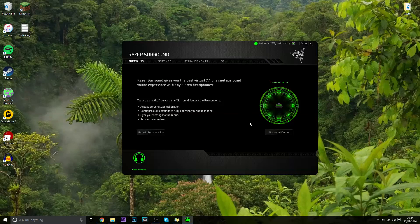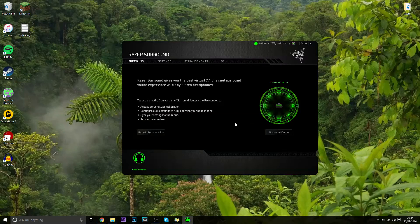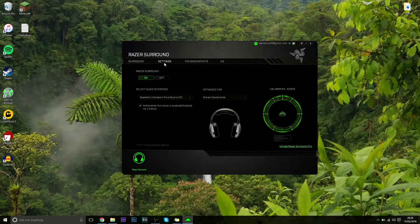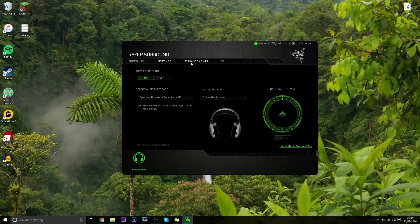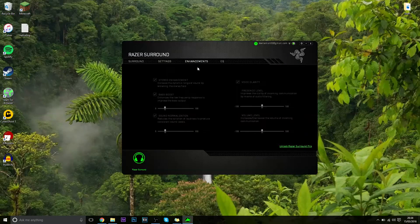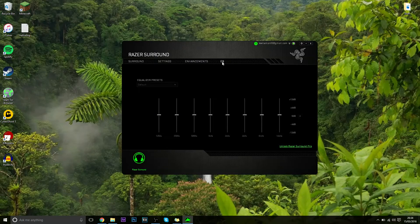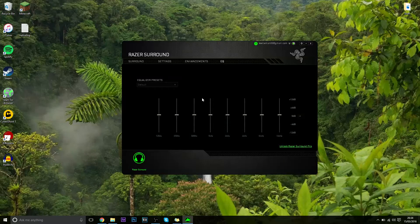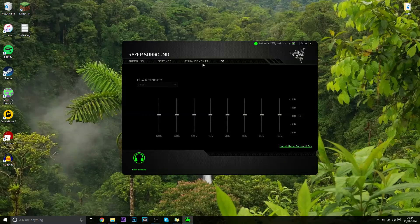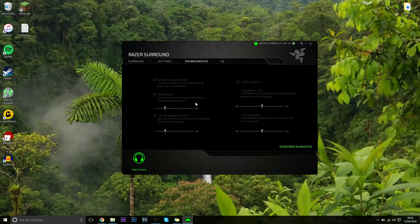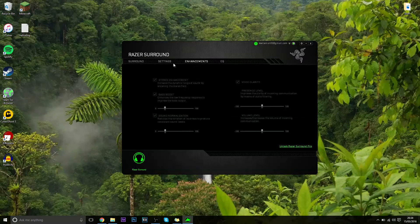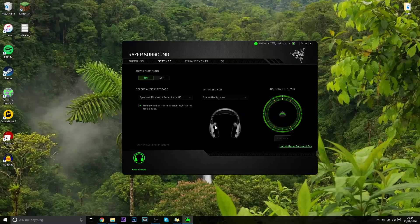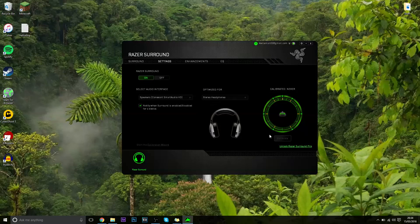But you can unlock the pro version, so what you can do is actually use custom EQs. You can obviously enhance it as you can see here. Also, even better, you can calibrate your headset so it works even better and more accurate, which is pretty cool.